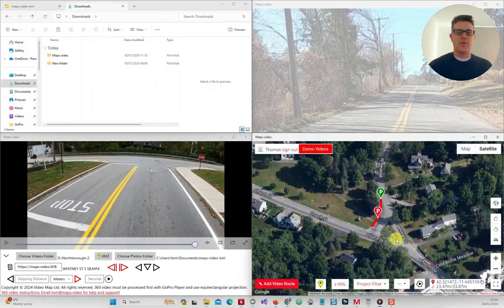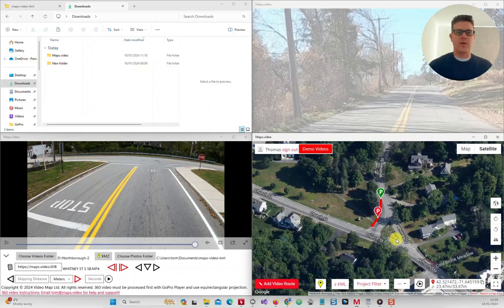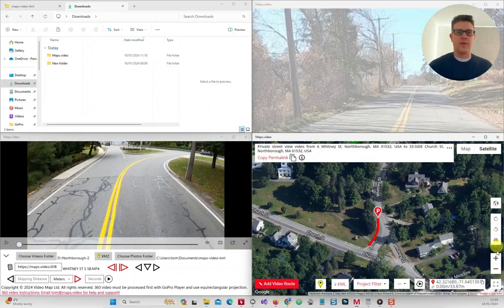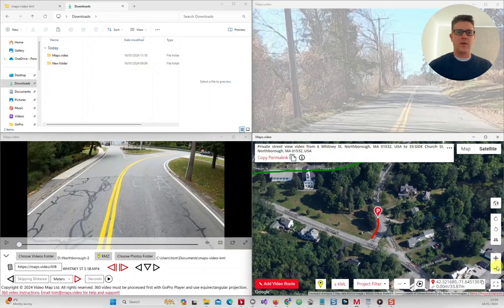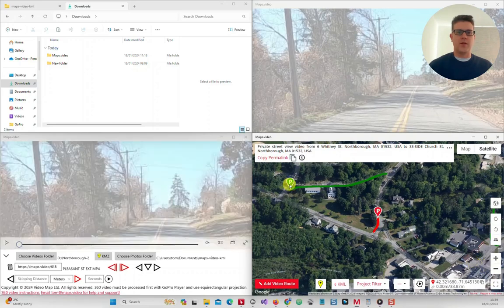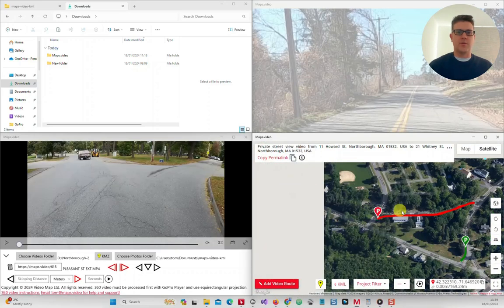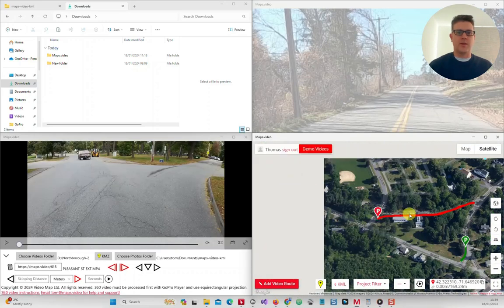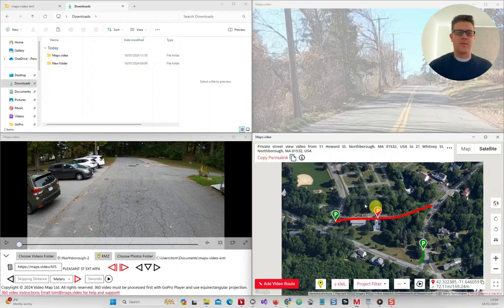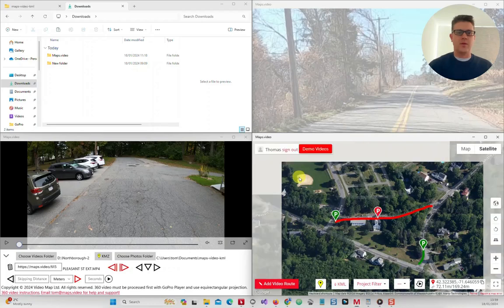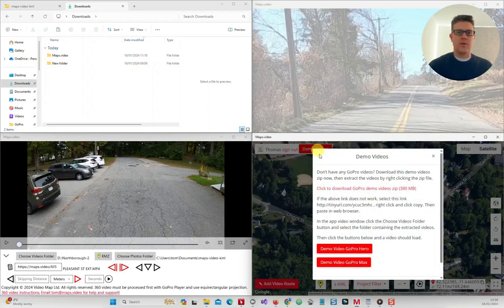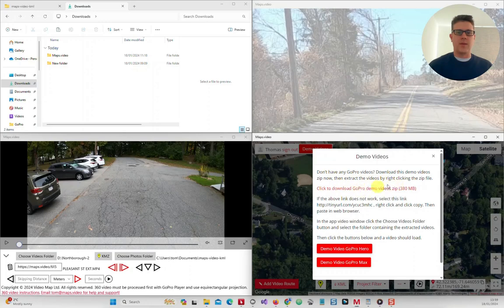Now you can click the green P markers to go to each video or just click the route line. If you don't have any GoPro videos you can download a couple of examples by clicking this button and link. It will take some time to download. You will find them in the downloads folder. You can then add them as if they were your own and then view them in the app.